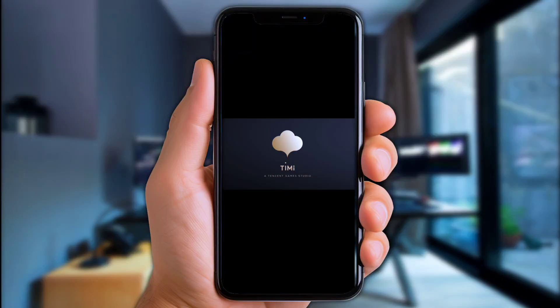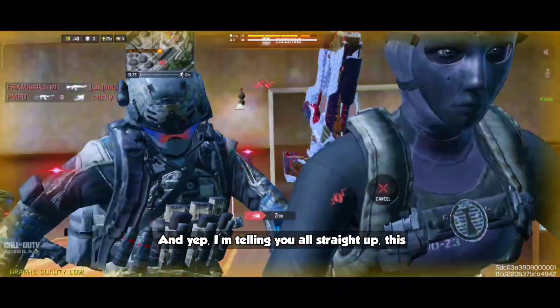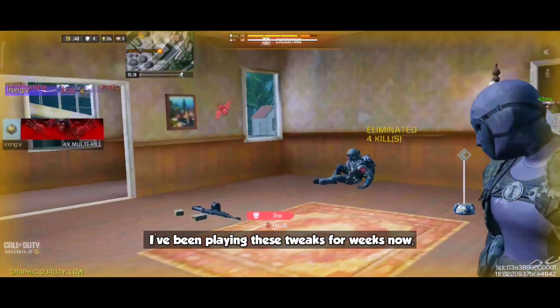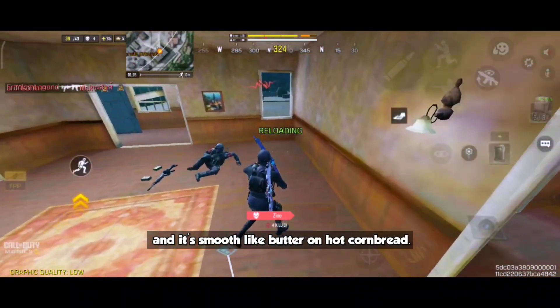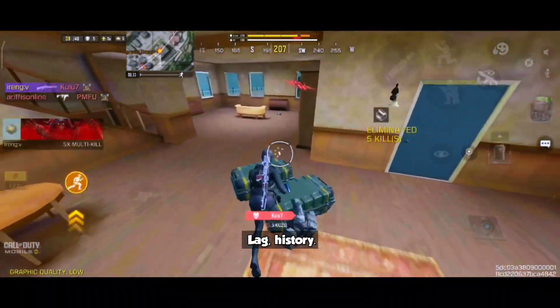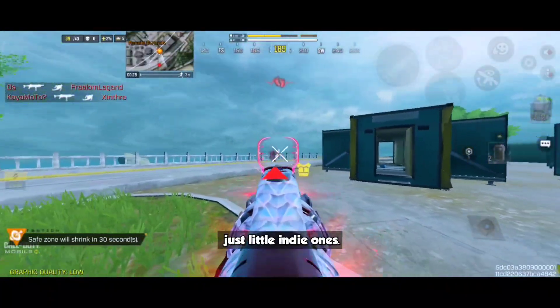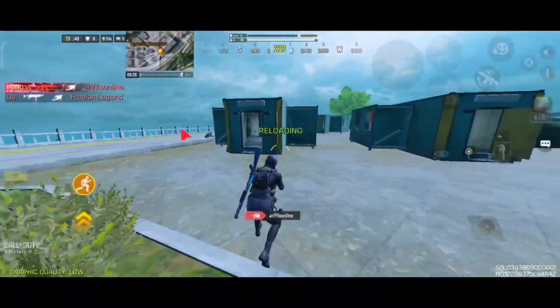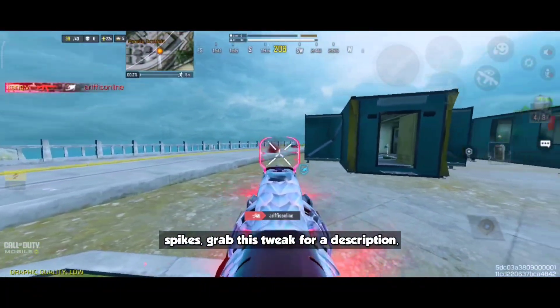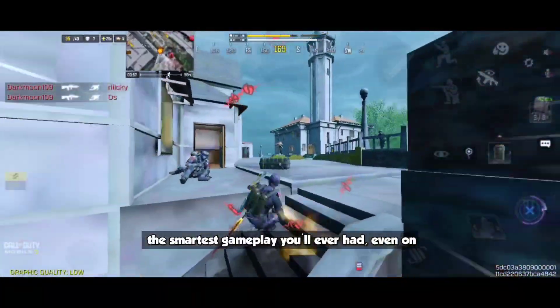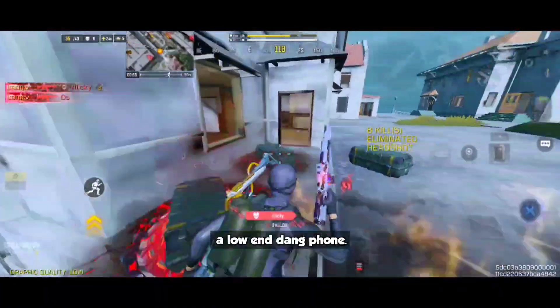I really recommend launching any game from Brevent to confirm the tweak is 100% working — but it's optional. And yep, I'm telling y'all straight up, this ain't no snake oil. I've been running these tweaks for weeks now and it's smooth like butter on hot cornbread — frame drops gone, lag history. We're talking about big games too, not just little indie ones. So if y'all are tired of stutters and lag spikes, grab this tweak from the description, follow the simple steps, and get yourself the smoothest gameplay you've ever had, even on a low-end phone.